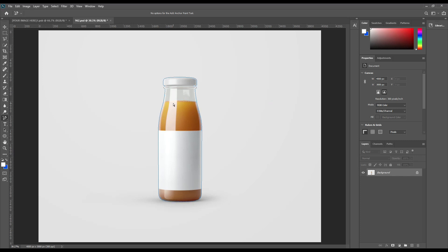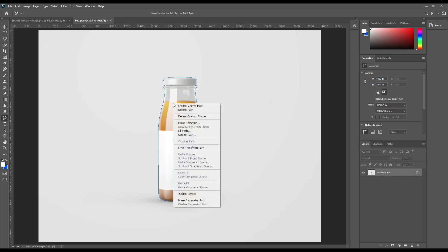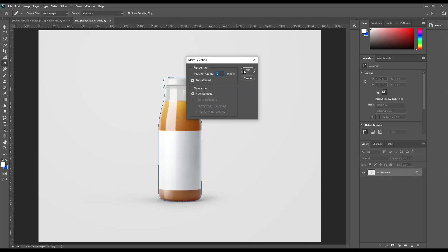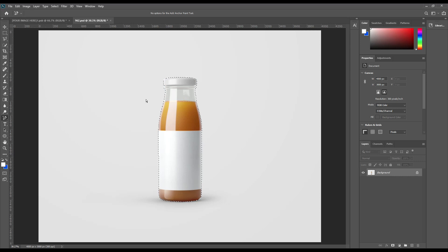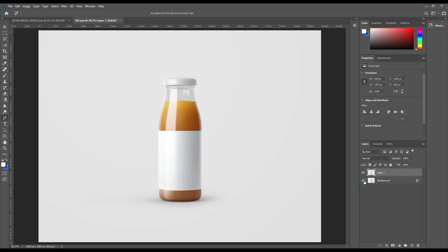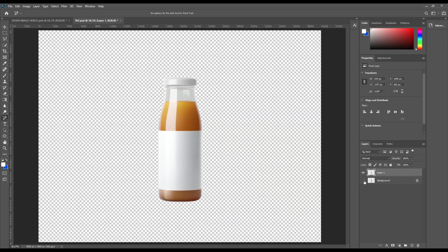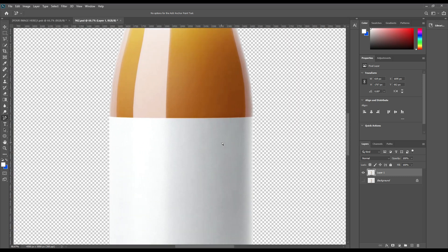Right-click on it and click on Make Selection, then press OK — it will select the whole image. Use Ctrl+J to copy it from the background layer. For the label part, the same process is applied: use the pen tool.